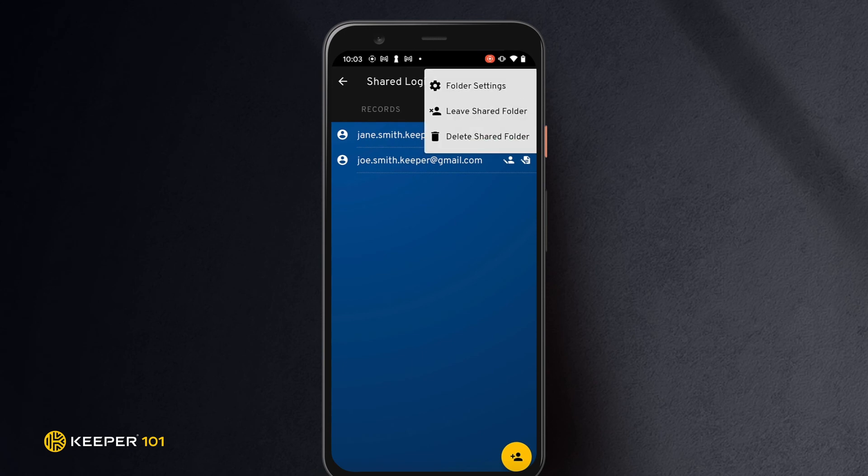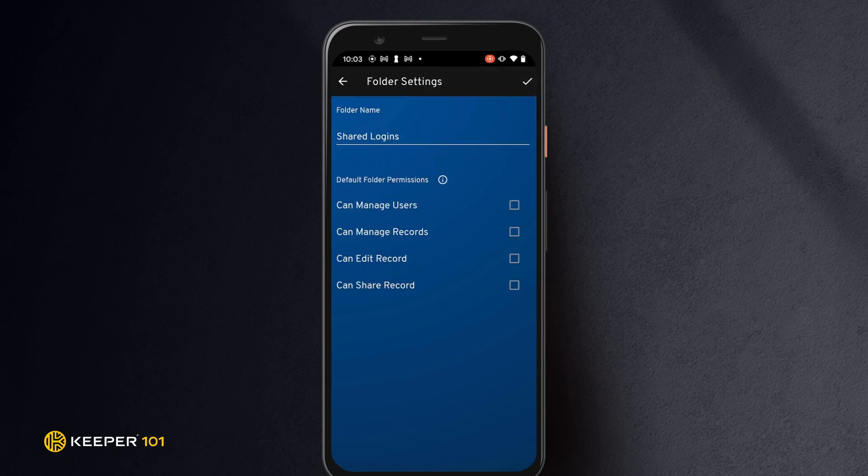Default folder permissions can be set from the overflow menu of either tab, records or users.